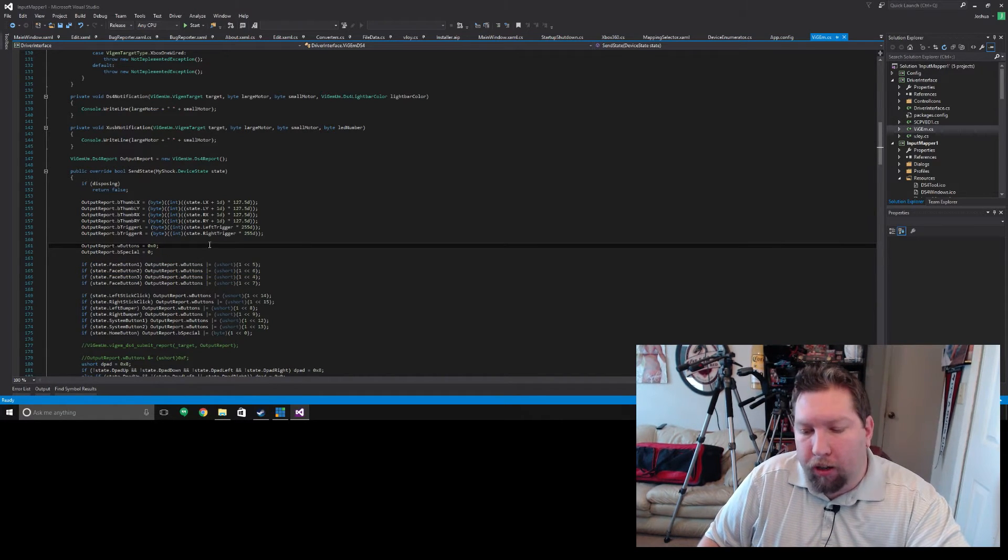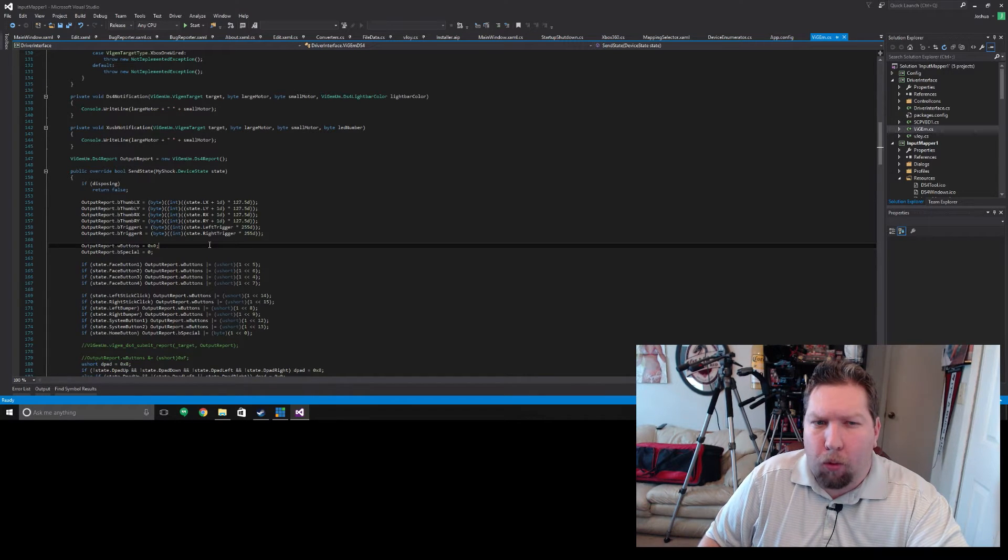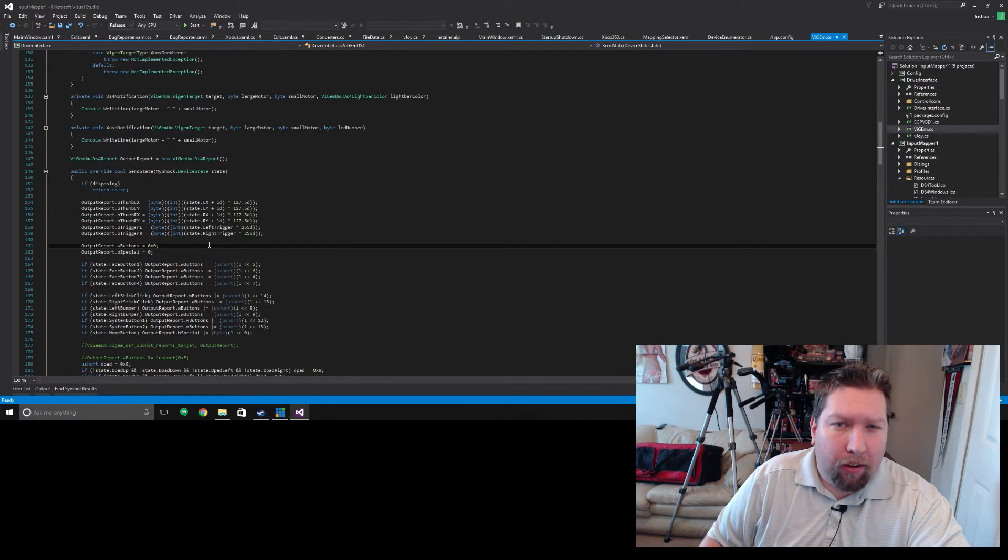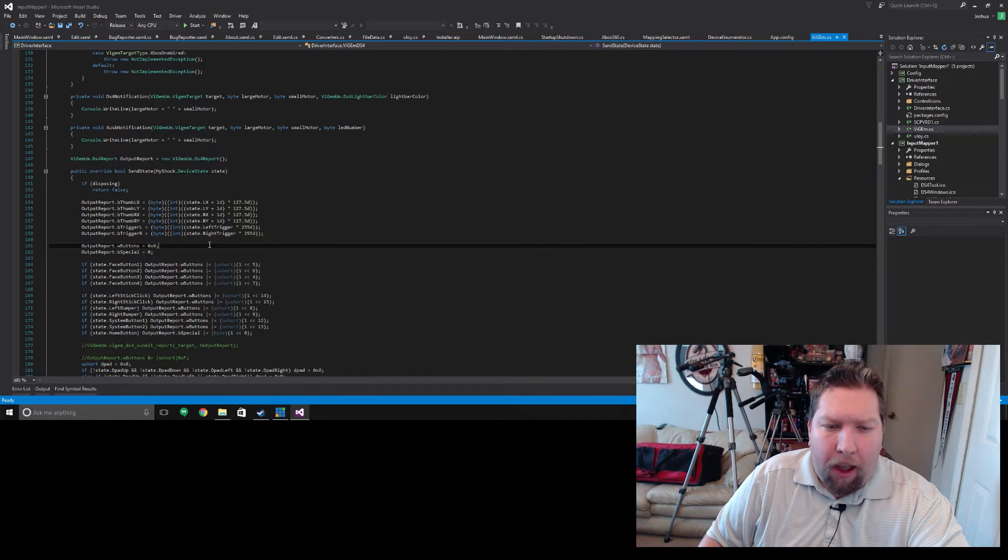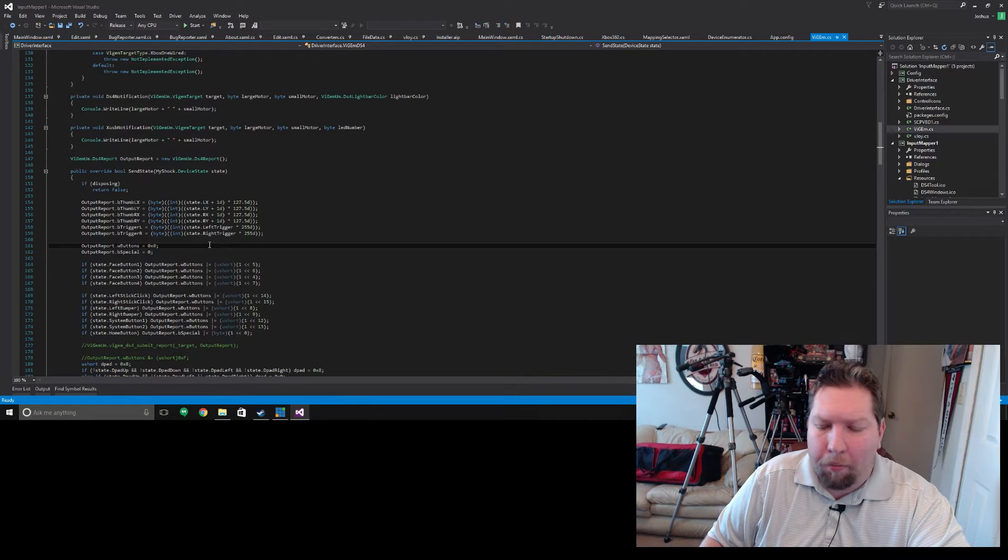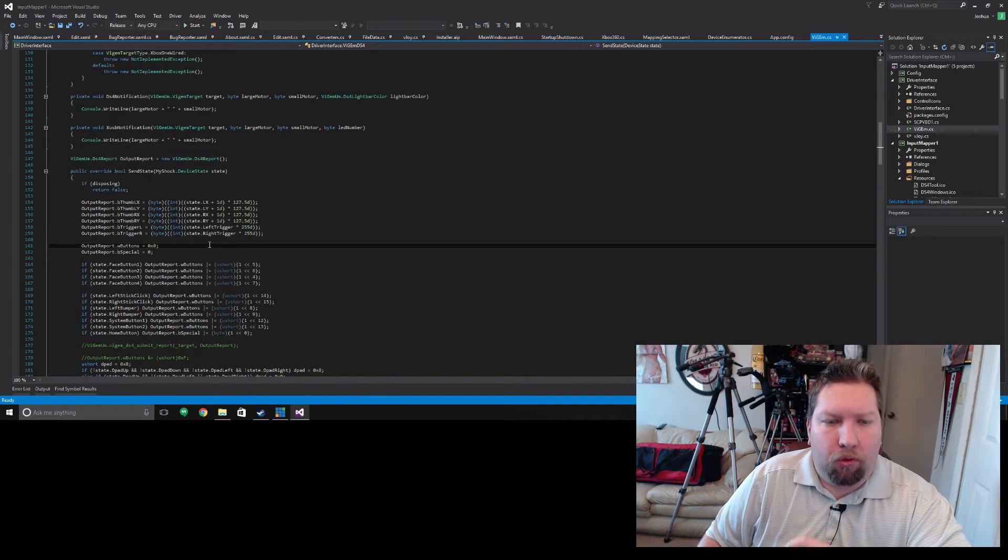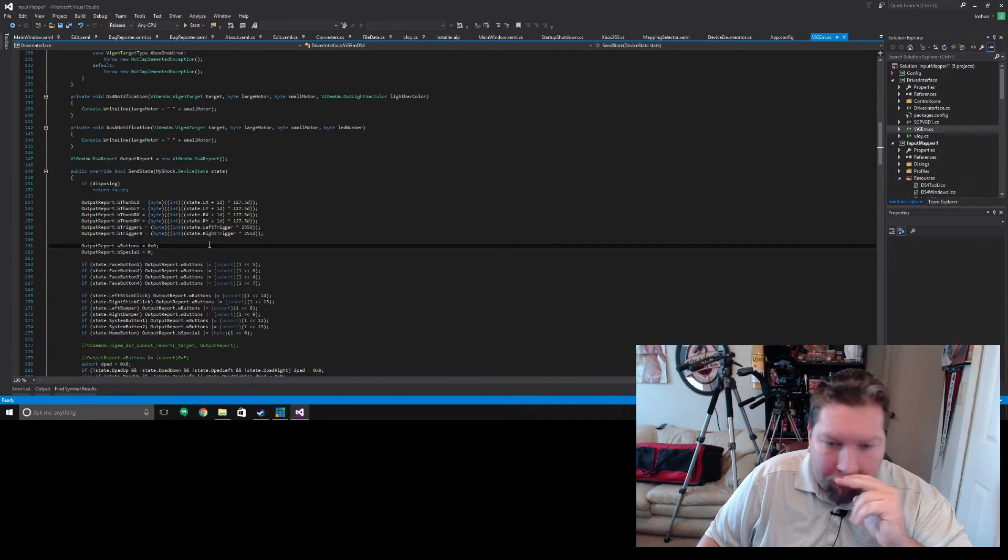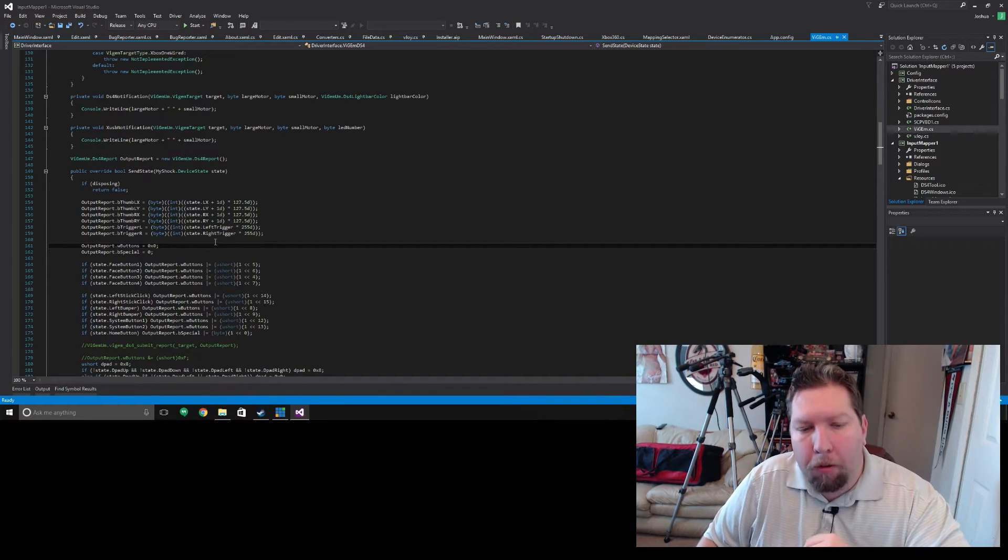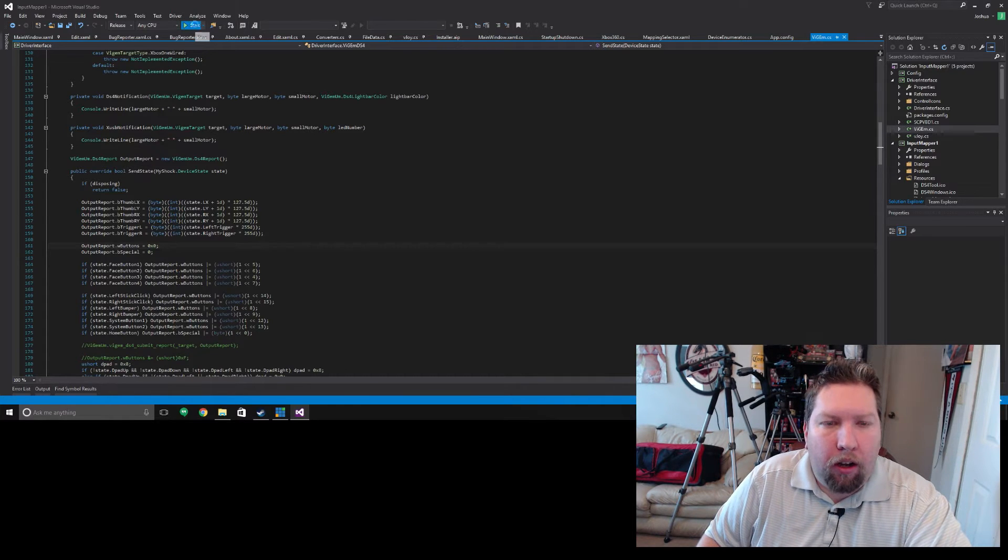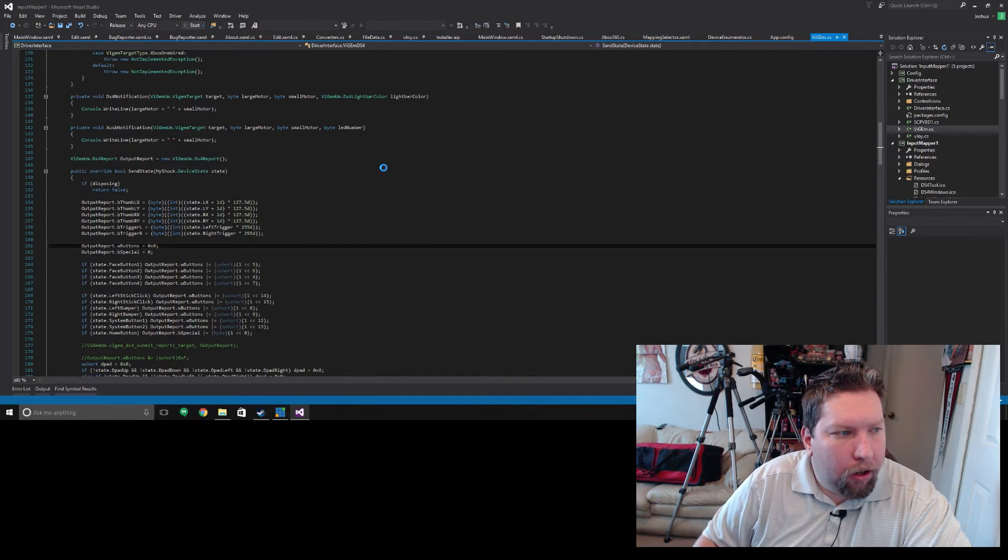UWP apps would steal focus for invisible windows and notifications and background processes. It would steal focus and not give it back and completely destroyed the functionality of that. But I've made some changes to it and we're going to demo it here real quick.